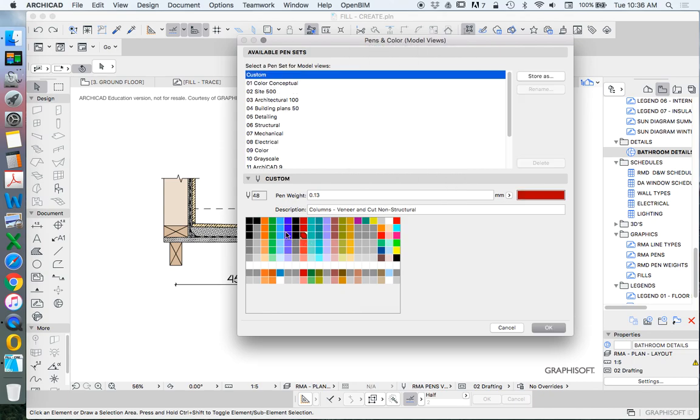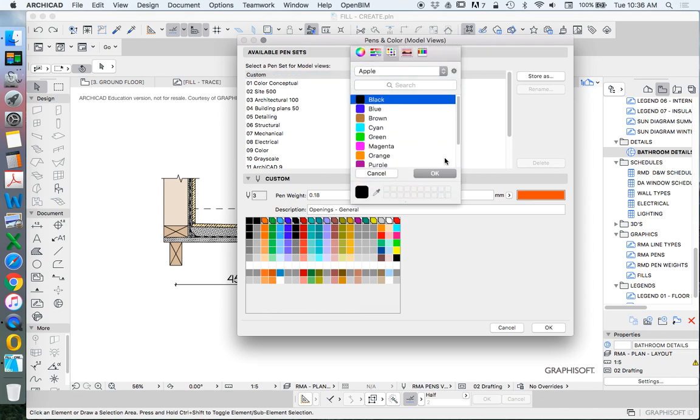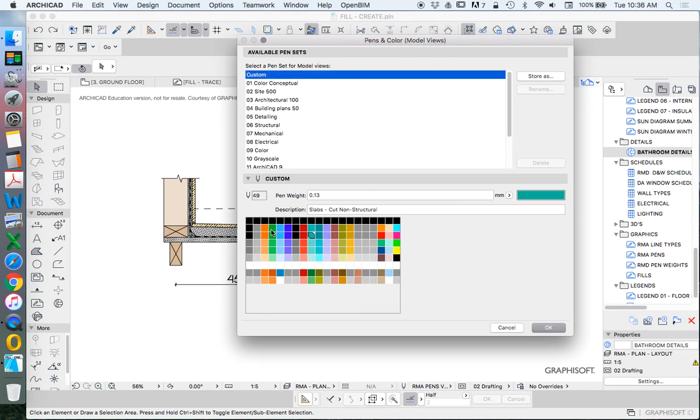This is a bit slow to do it one at a time, so let's get fast and just select them all in one go and make them all black in one go like that.